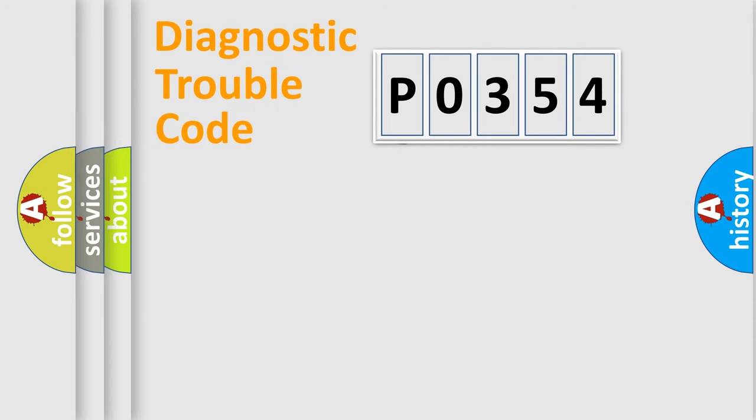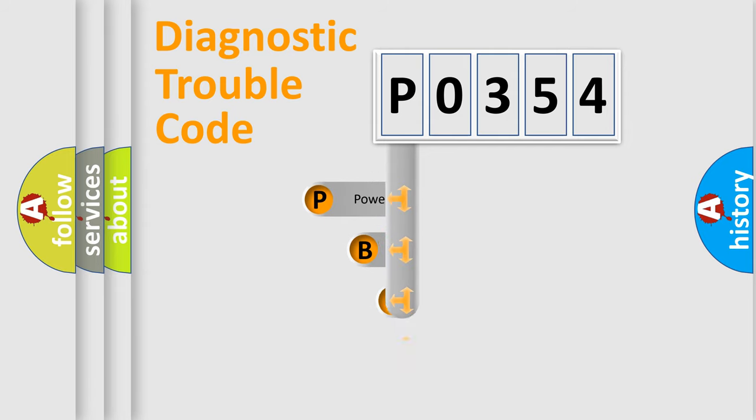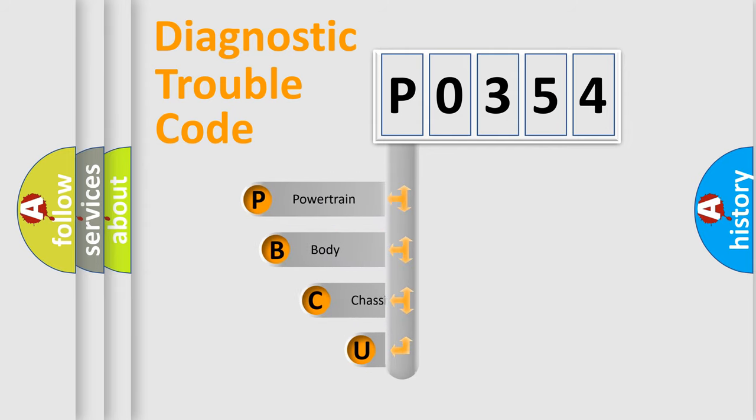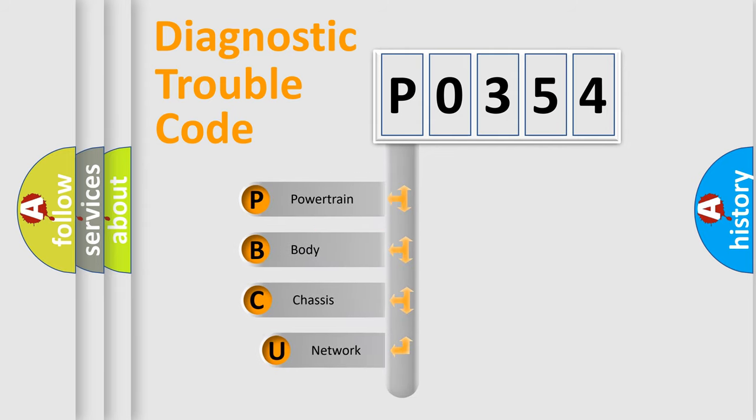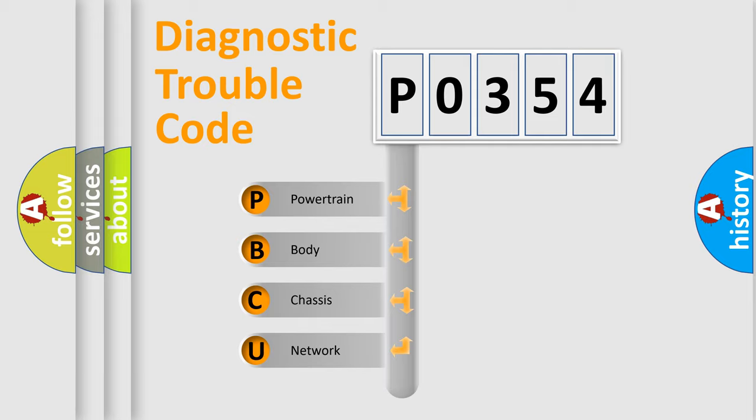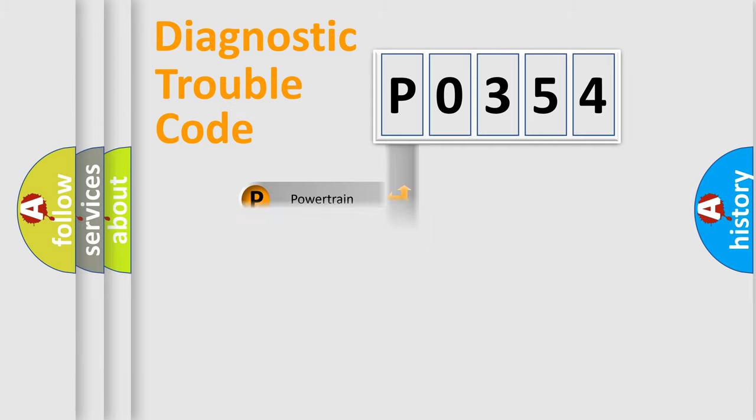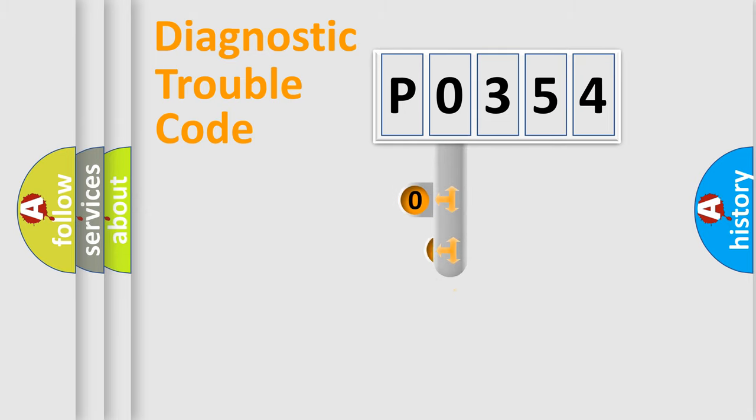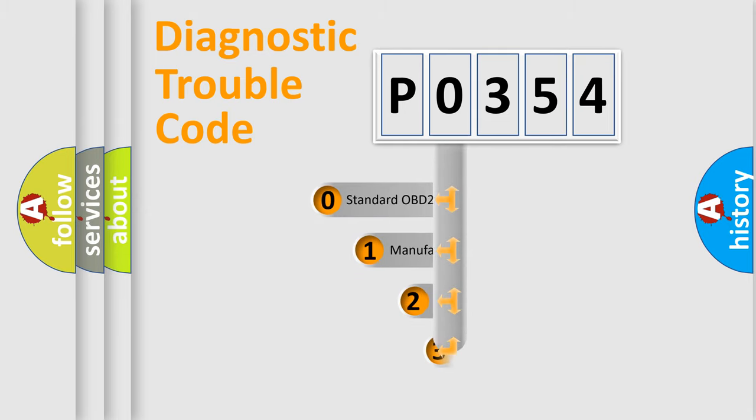First, let's look at the history of diagnostic fault code composition according to the OBD2 protocol. We divide the electric system of automobiles into four basic units: powertrain, body, chassis, and network. This distribution is defined in the first character code.